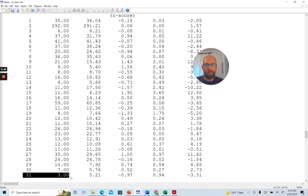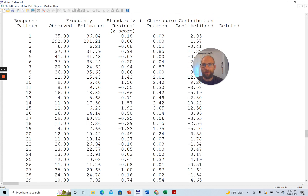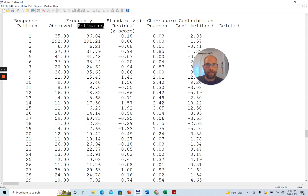We get a listing of observed response pattern frequencies for all 31 patterns. That's already interesting because you can see which patterns were frequently observed versus not. M+ also gives you the model-estimated frequency for each pattern — similar to what you get in structural equation modeling with the model-estimated covariance matrix. Here you can see how often each pattern was expected under the latent class model, in this case a three-class model.